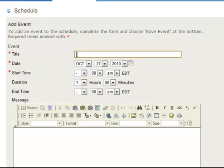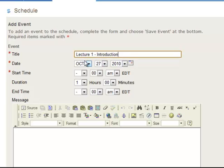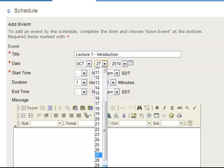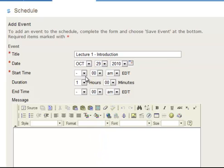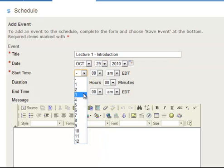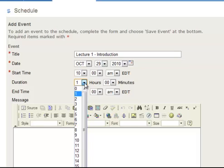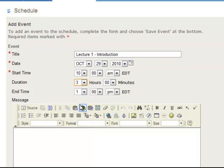So I'm going to call this one Lecture 1 - Introduction. For a date I'll give it October 29th. For a starting time we'll say 10 a.m. We'll say that this lasts for three hours, so it'll be over 1 p.m.